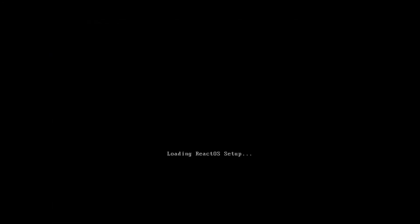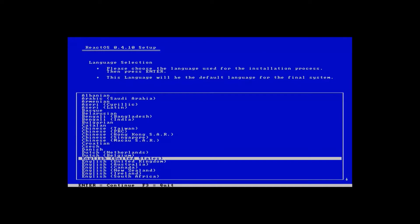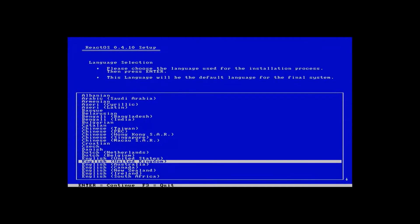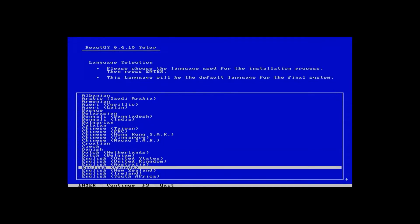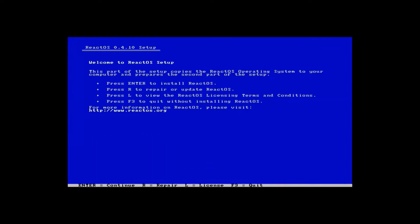We are now booting from the install CD. So the first thing we have to do is choose our language and our country. So I'm going to choose English Canada. Hit enter and we're going to hit enter again to say we want to install it.